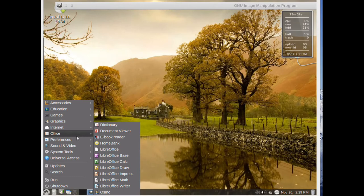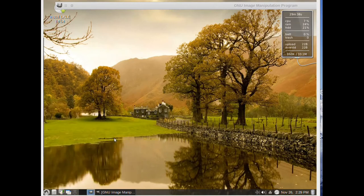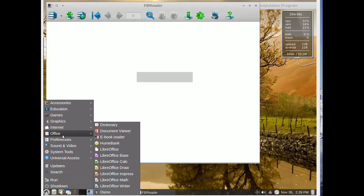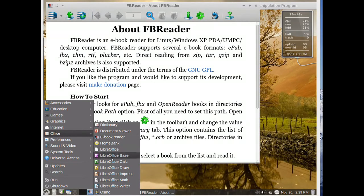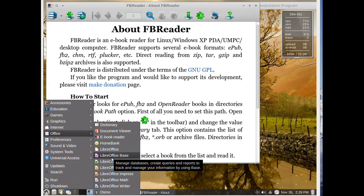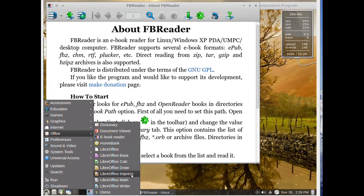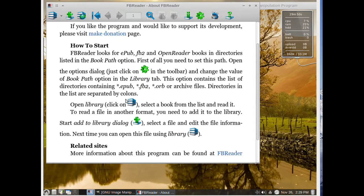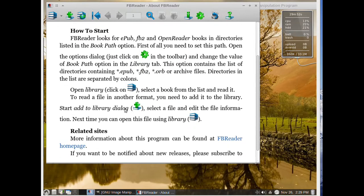In Office we have an ebook reader and then we have also LibreOffice as the OpenOffice Suite. This is our ebook reader.